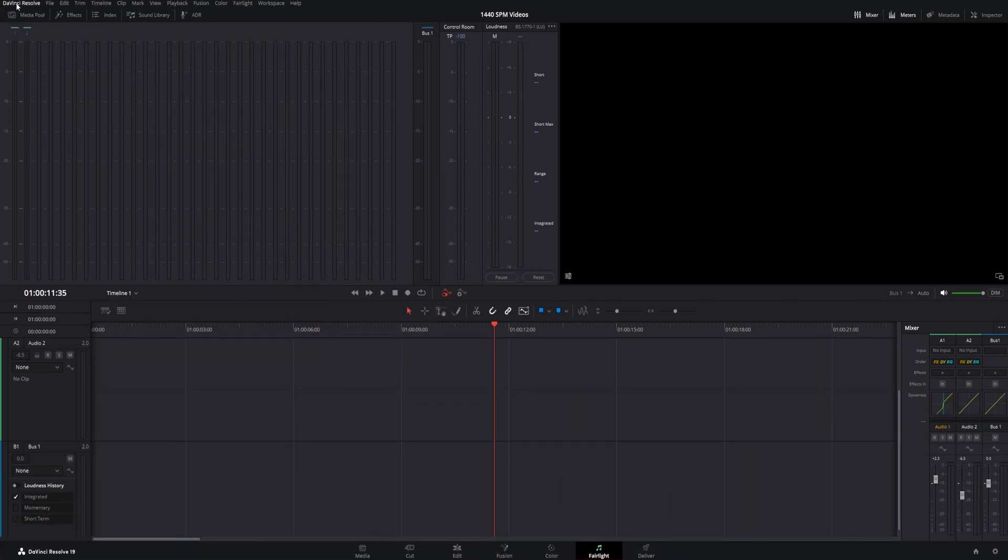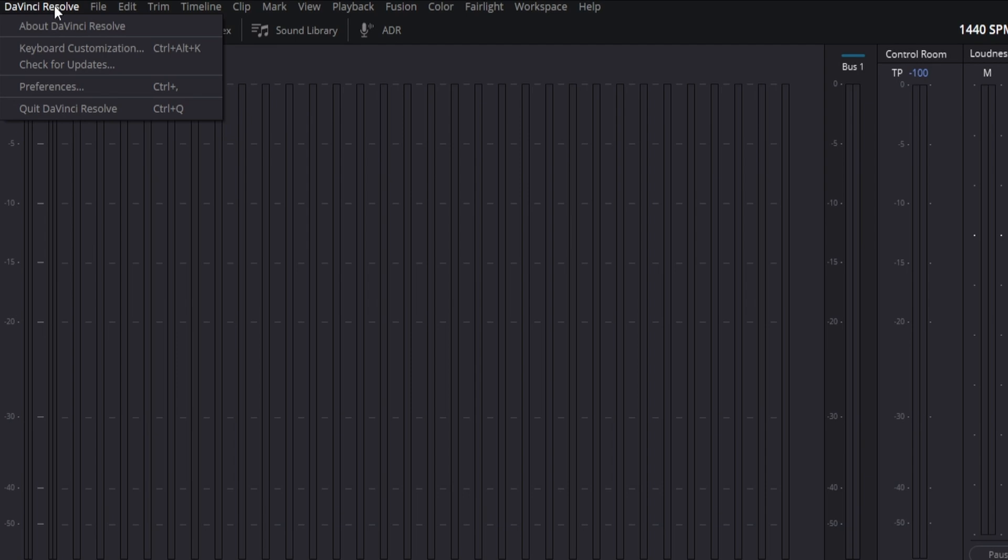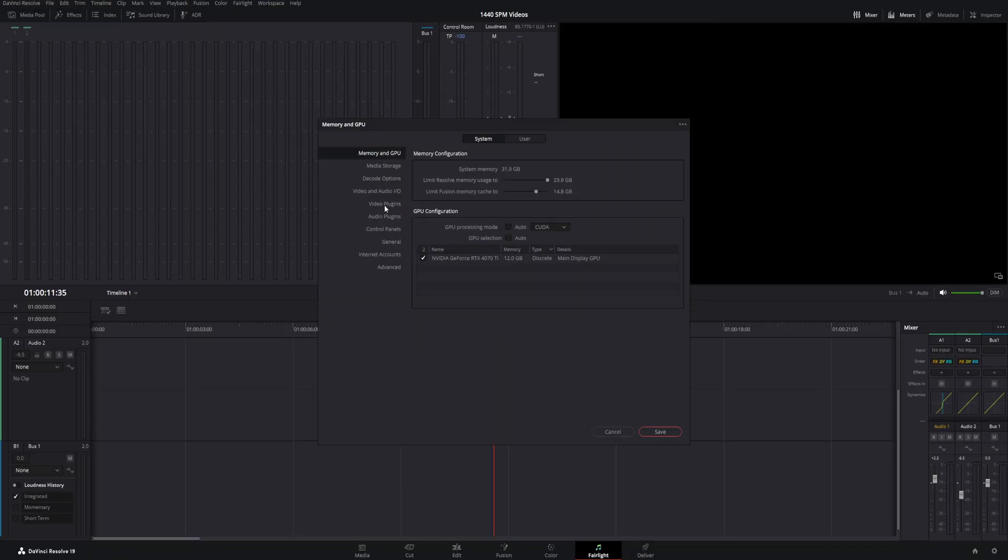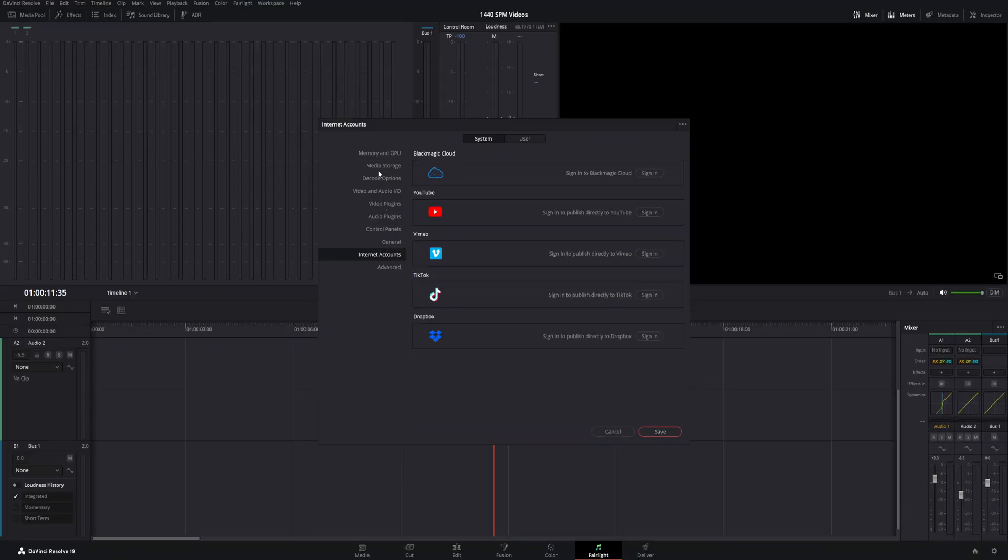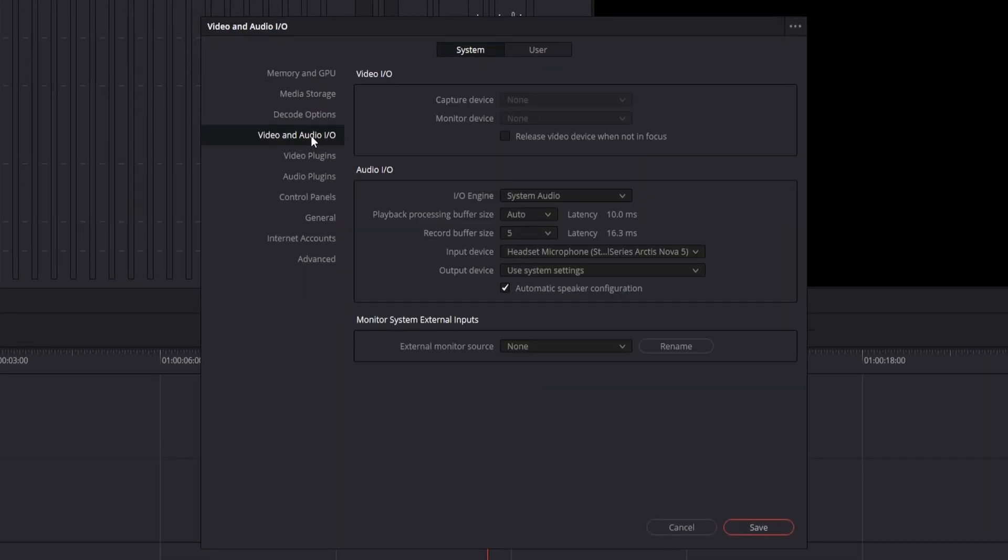Now, all you got to do is come up to DaVinci Resolve here in the upper left hand corner. Click on that so you get the drop down. Come down and click on preferences. Once under preferences, you might be on any of these pages, whichever one you went to last. Just click on video and audio I.O.